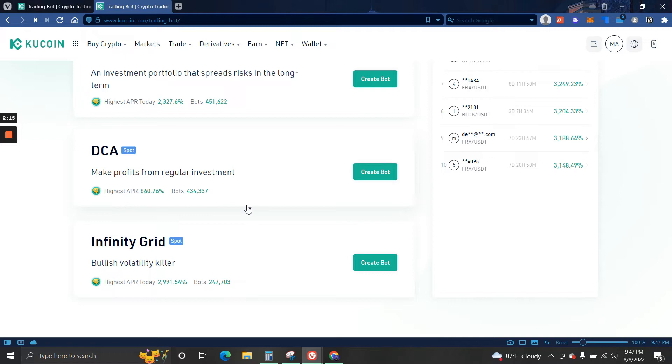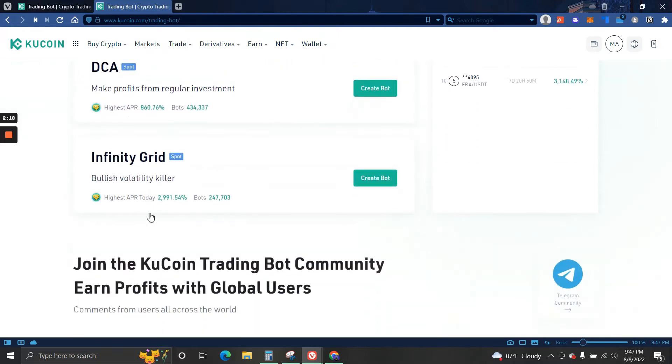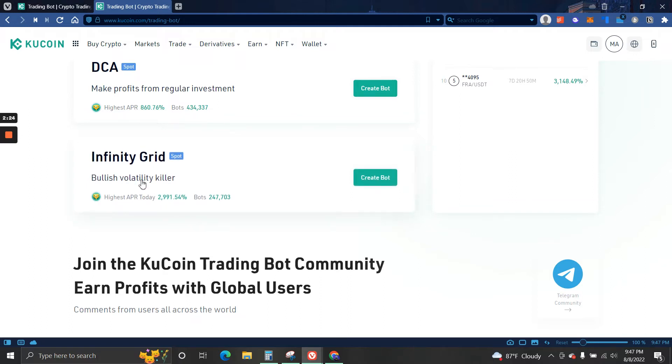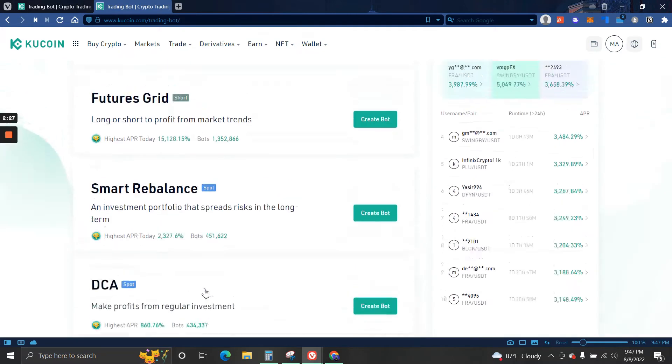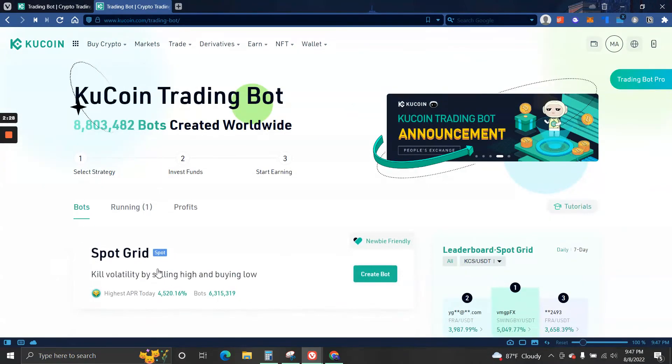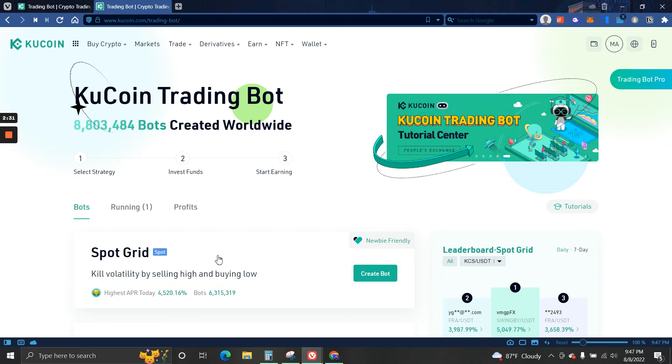And lastly we have Infinity Grid. Infinity Grid is the same trading strategy that I am using right now. The only difference is it is the same thing as Spot Grid, but the difference is it will automatically change the range to purchase or to sell.